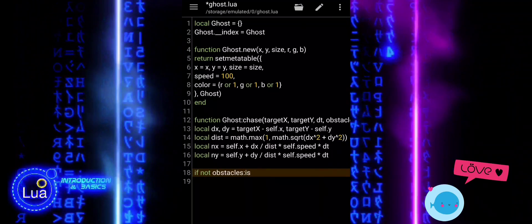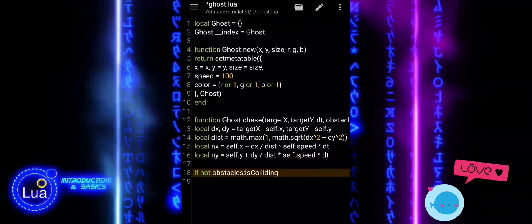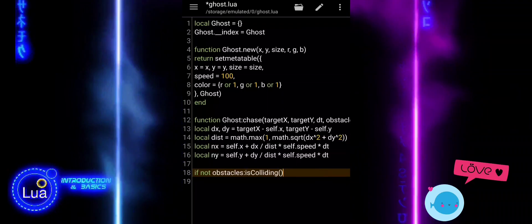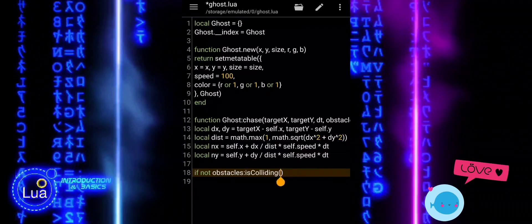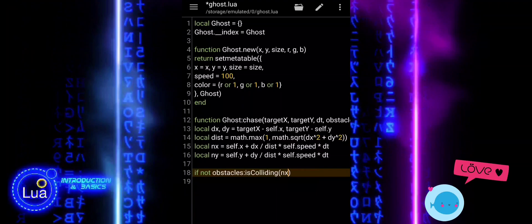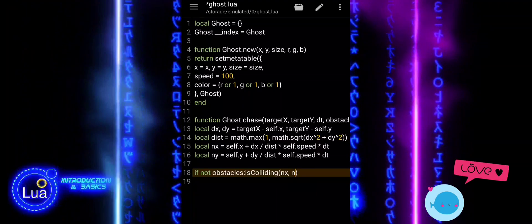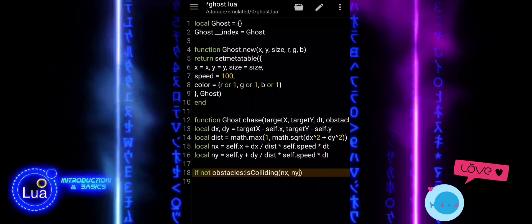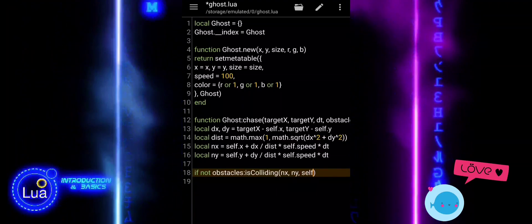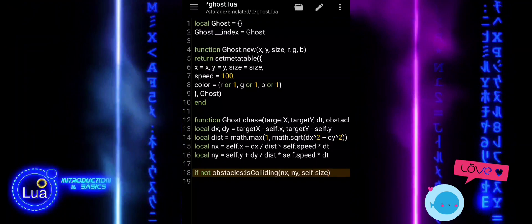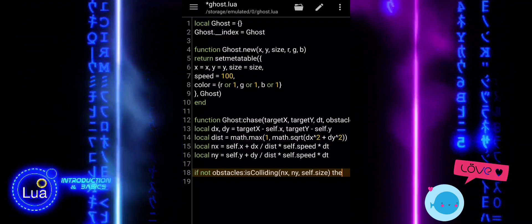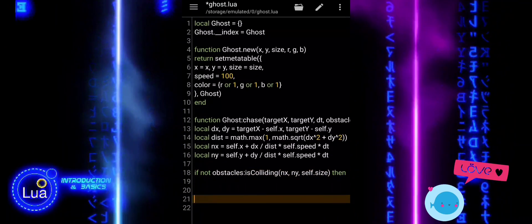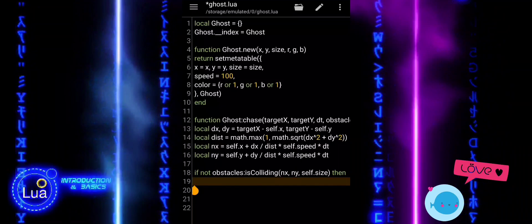Now we check if the ghost's new position would collide with any obstacles. We call obstacles.isColliding and pass in the new X and Y values along with the ghost's size. If there is no collision, meaning the ghost can safely move, we update the ghost's position by setting self.x and self.y to nx and ny.